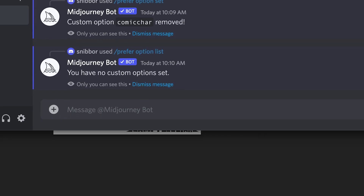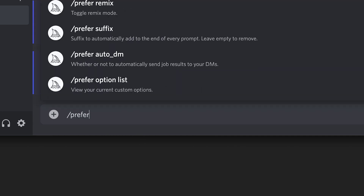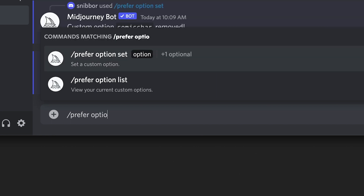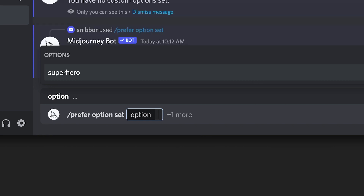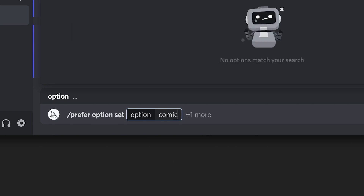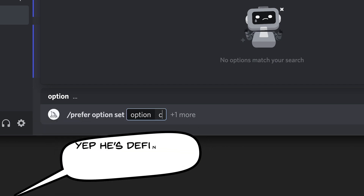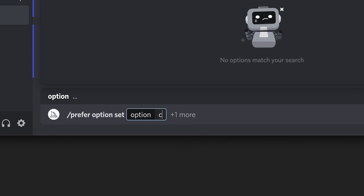Open up MidJourney and type in forward slash prefer, space, option, space, set. That's slash prefer option set — all their own words. Then hit tab — don't hit enter, hit tab, you might have to hit it once or twice. It's going to bring up the first field that MidJourney would like you to populate, and that field is the option field. In the option field you're going to give this option set, this saved placeholder of prompt words, a name.